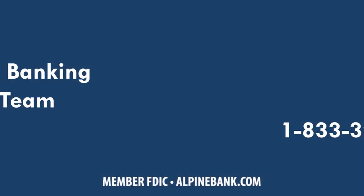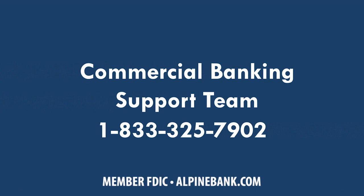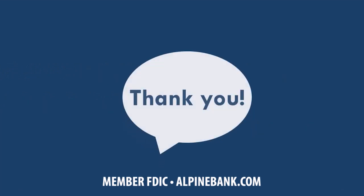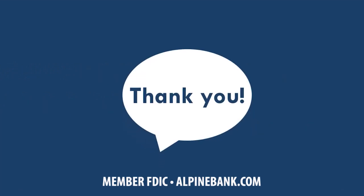Commercial Banking Support Team 833-325-7902. Thank you.